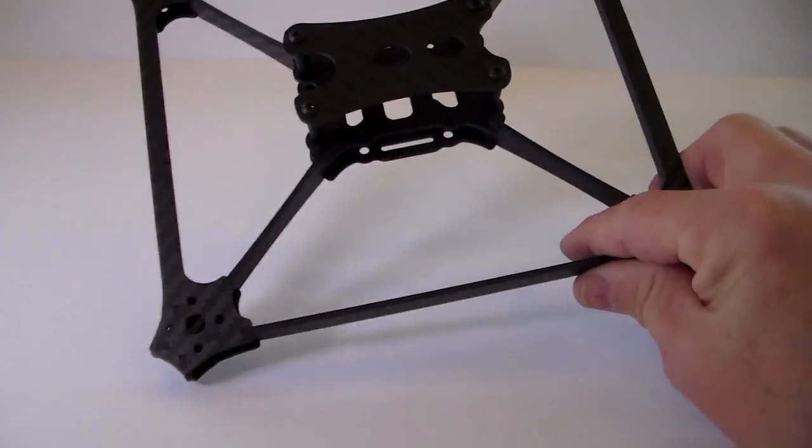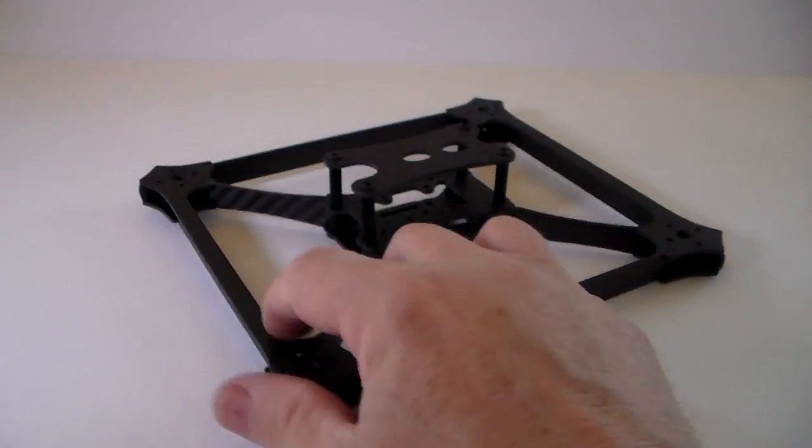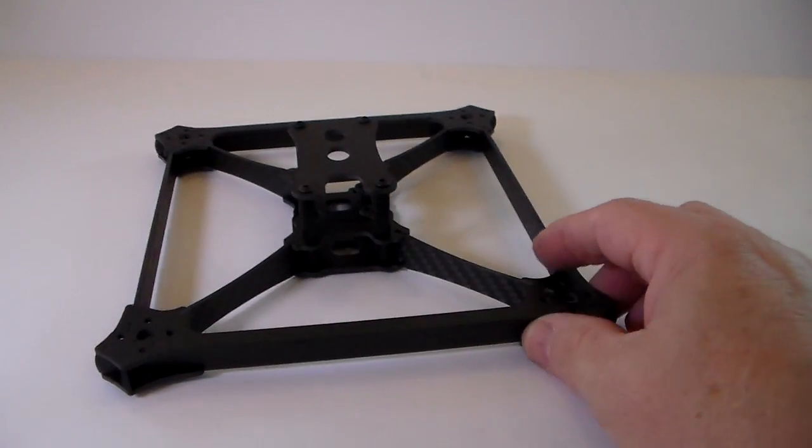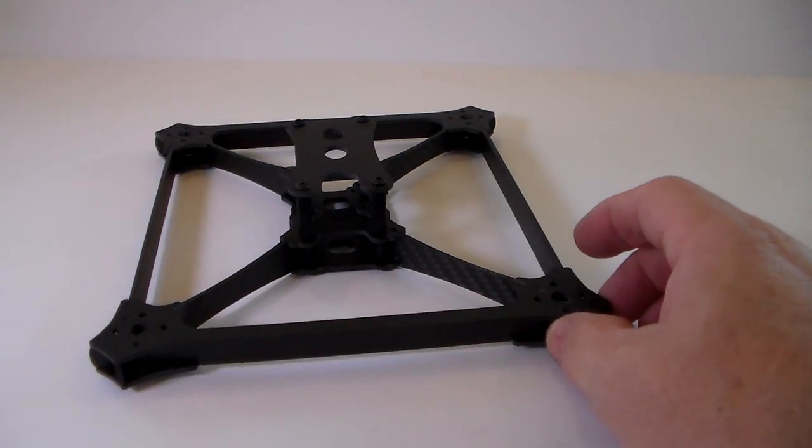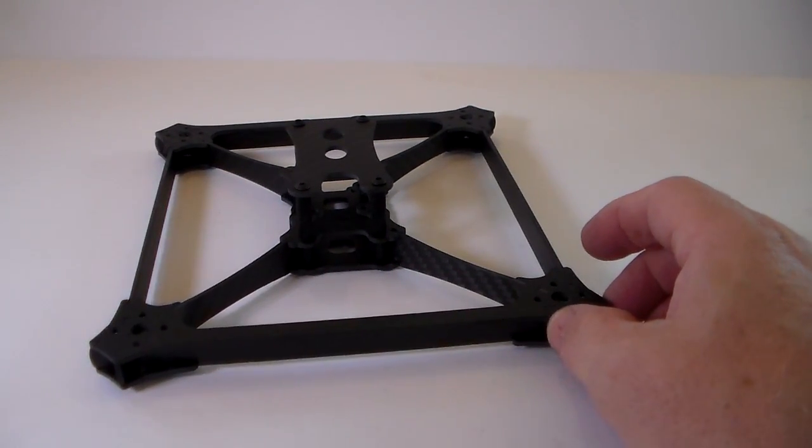This frame is super stiff. I love the design. Very flexible, easy to work on.